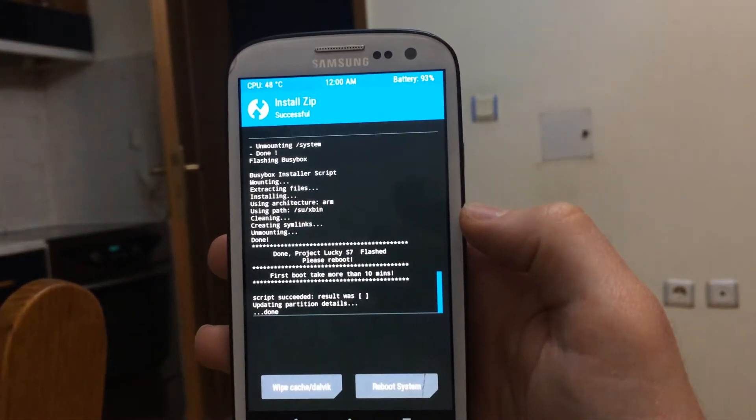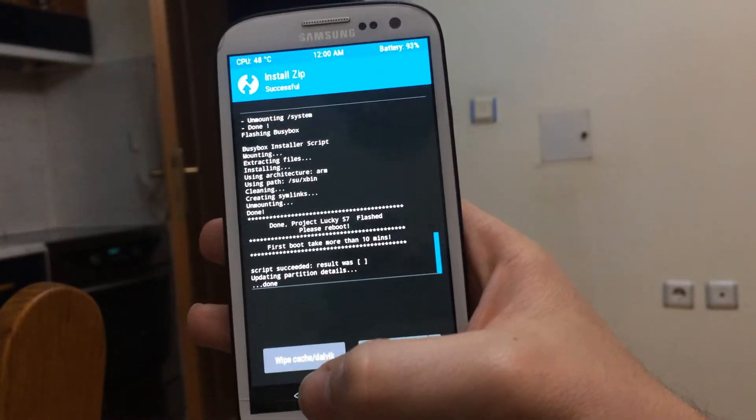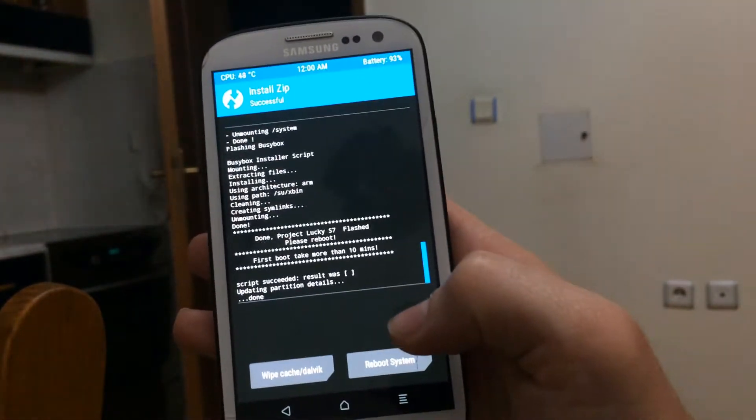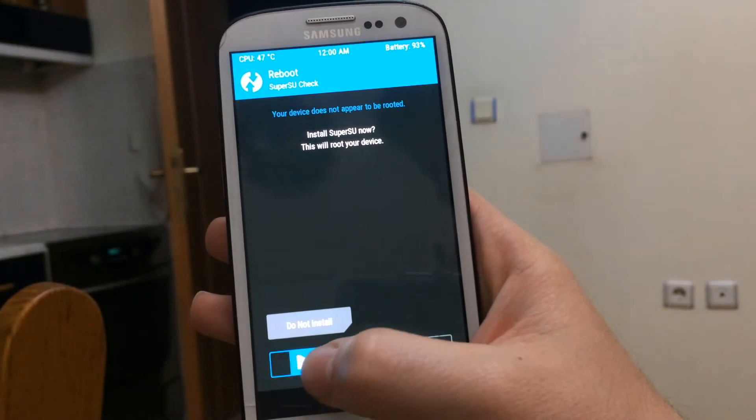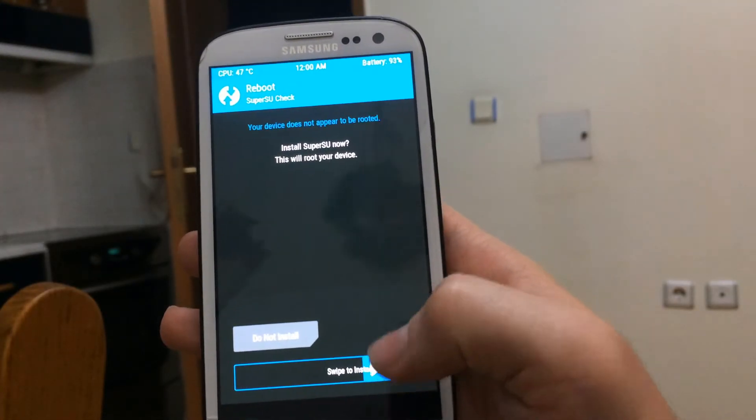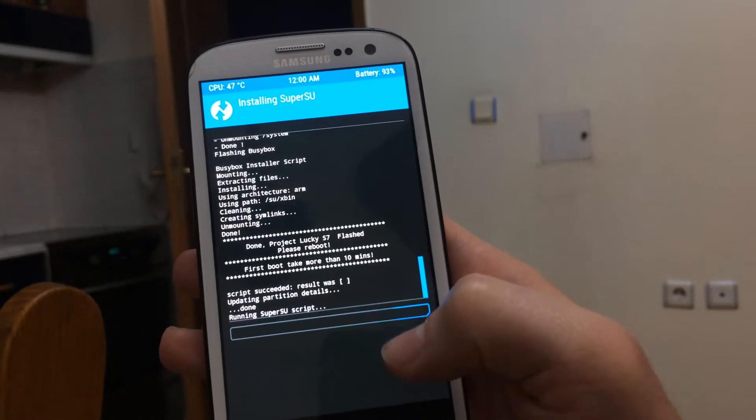After the flash is done, we have to reboot the system and wait for it to boot. It can take about five to ten minutes.